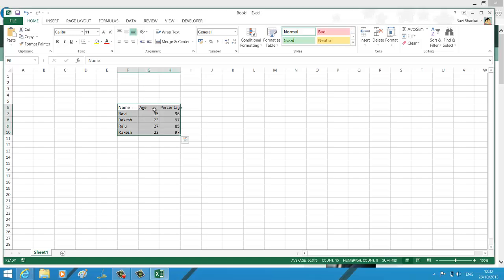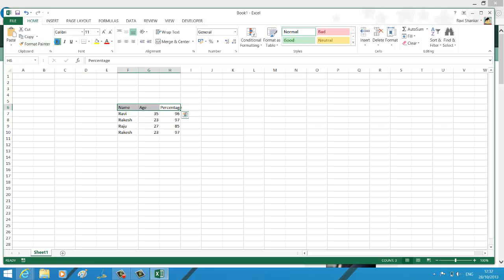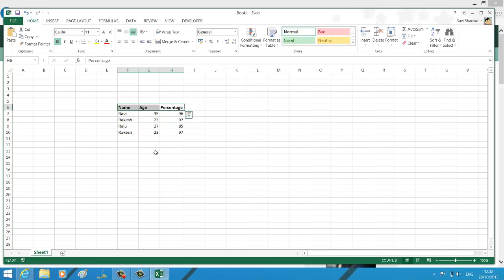Hi, welcome to Excel tutorials. In this tutorial, we're going to see how to automatically remove duplicate values in a given set of data. Let's say you have the following data - I've taken a very small set, just imagine